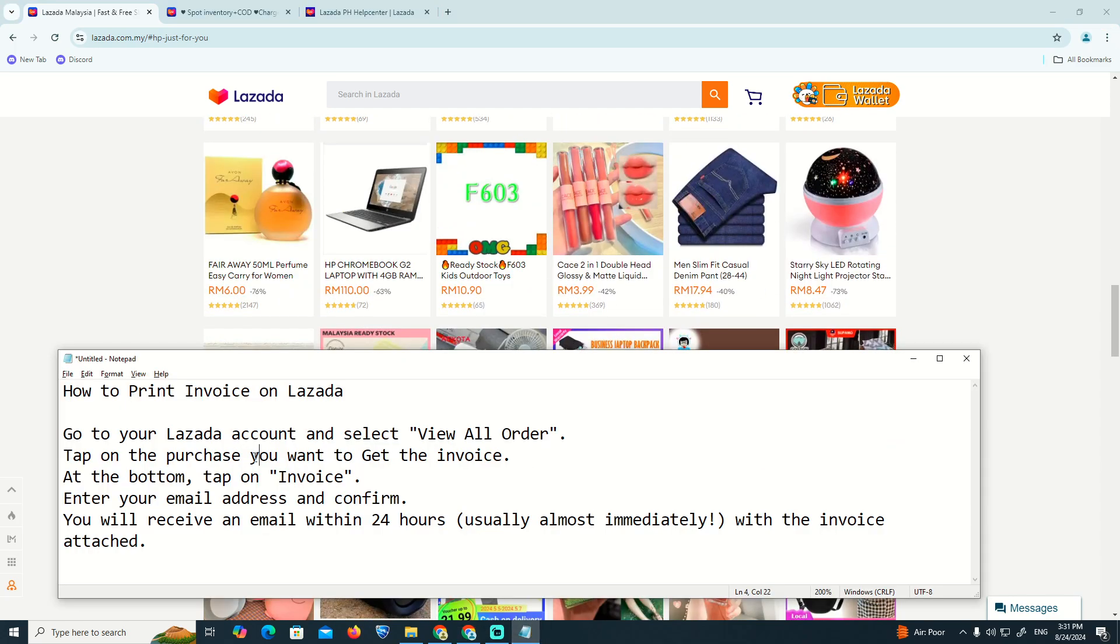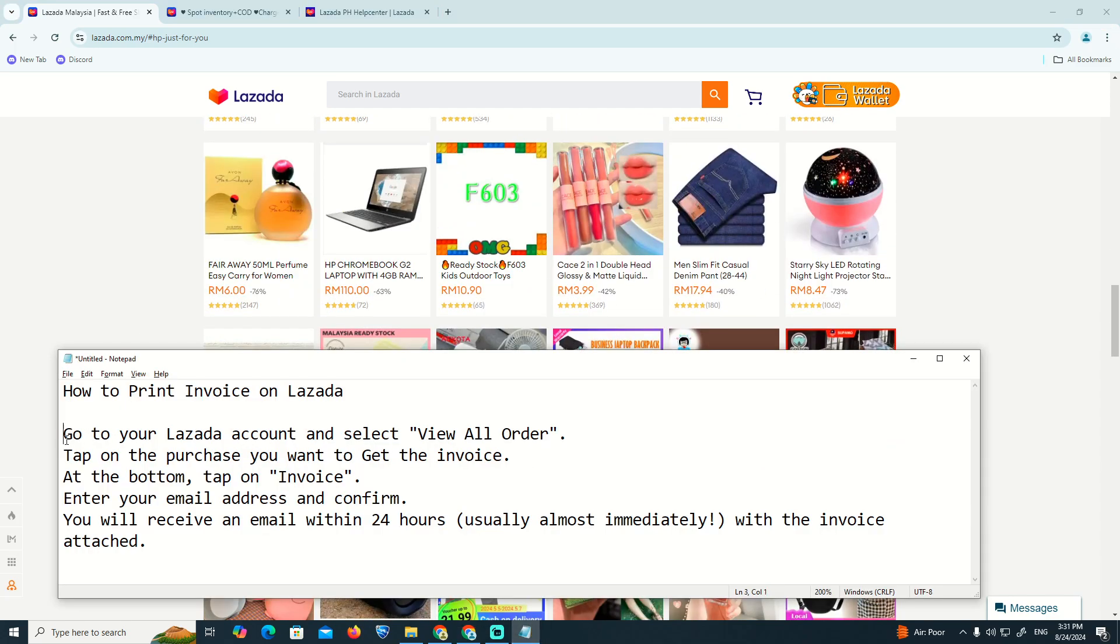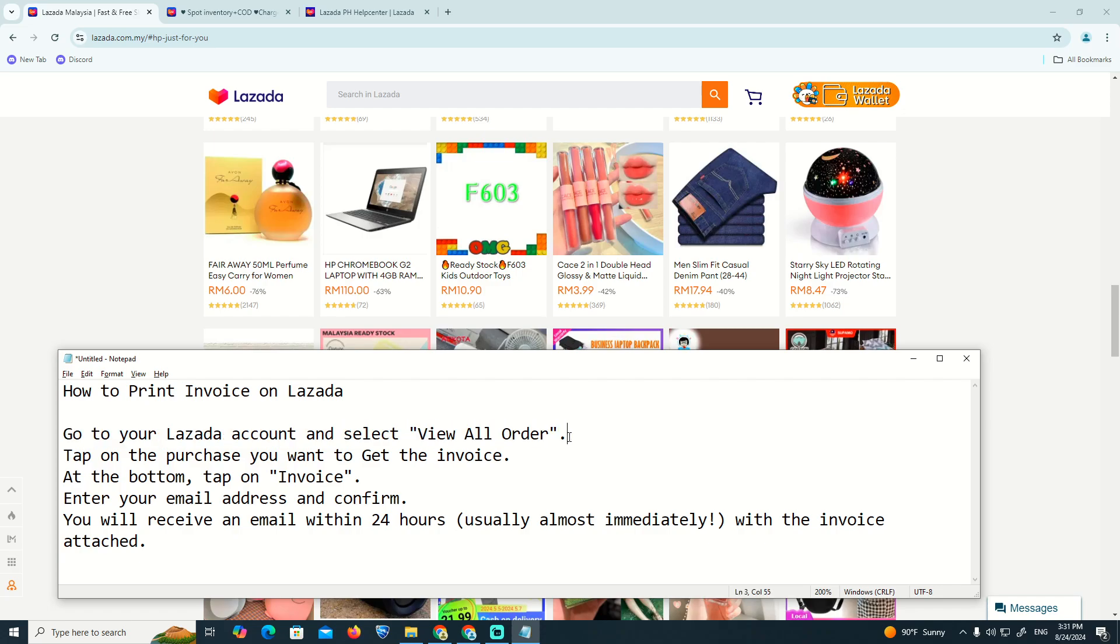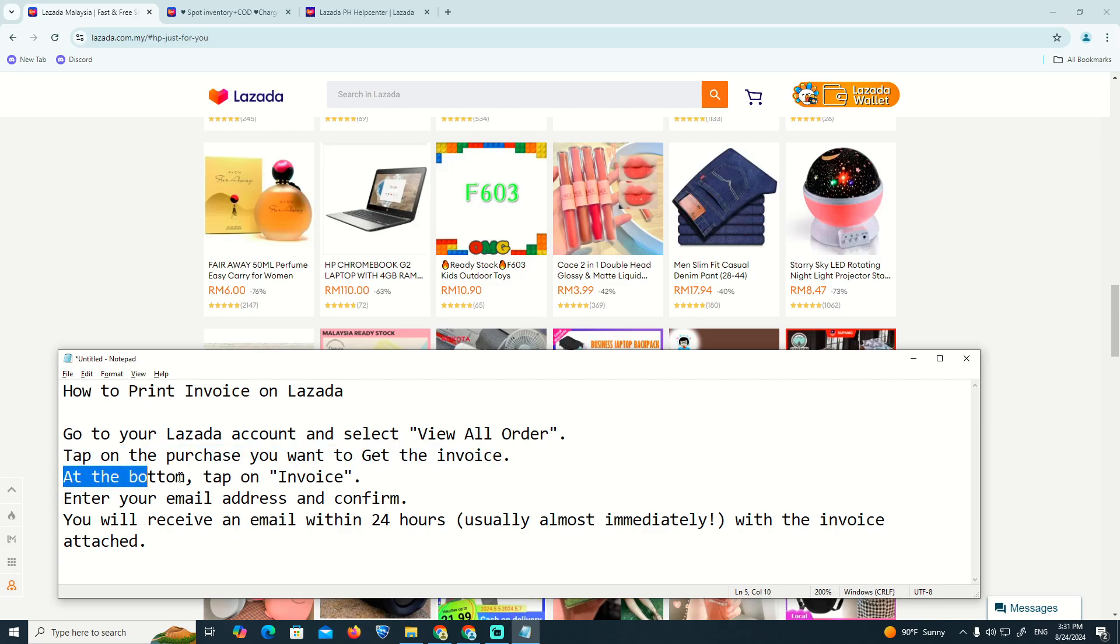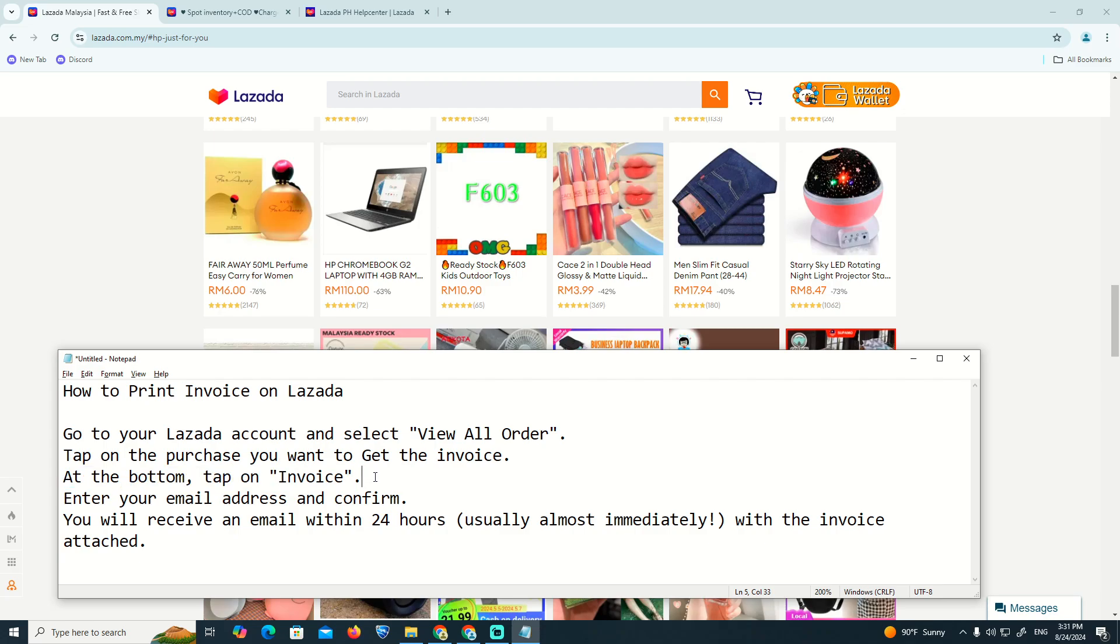Go to your Lazada account and select 'View All Orders'. Tap on the purchase you want to get the invoice for. At the bottom, tap on 'Invoice'.